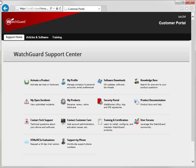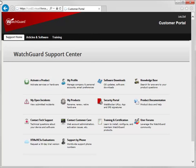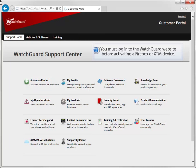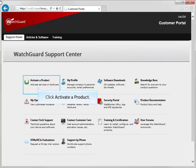To activate a Firebox or XTM device, go to the WatchGuard website, click Support Home, and then click Activate a Product. As a side note, if you aren't already logged in to the WatchGuard website, you must log in before you can access the Activation Center.